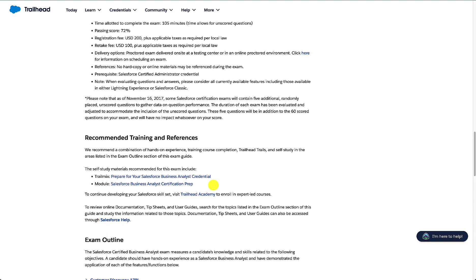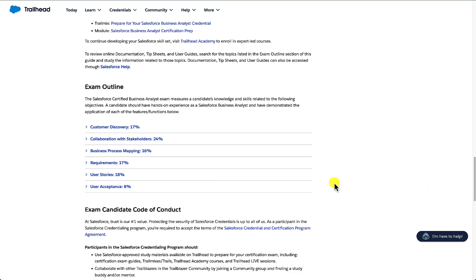Now we get to the really good part: the exam outline. The exam outline gives us a fantastic resource to understand what to expect — it provides the sections and percentage weighting of each section, which we can use in our study guide. Since we know the total number of questions, if we have the percentages we can work out roughly how many questions to expect per section, which helps prioritize where to focus. For example, there's not much point spending as much time on user acceptance as on collaboration with stakeholders, because you'll get far more questions on that section.